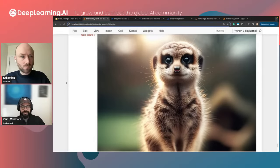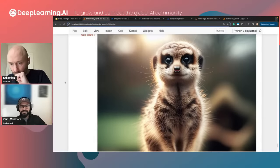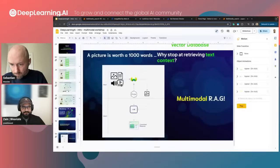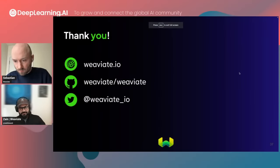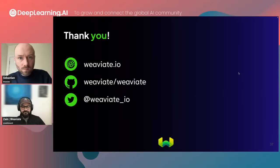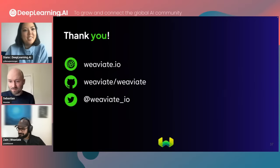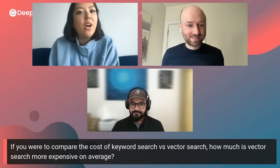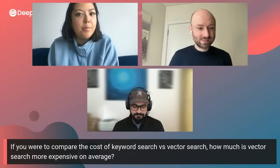If you have any questions, we'll take those now. We think a lot about this, we work a lot on this, it's completely open source — join our Slack community. The top question from the audience is: if you were to compare the cost of keyword search versus vector search, how much is vector search more expensive on average?